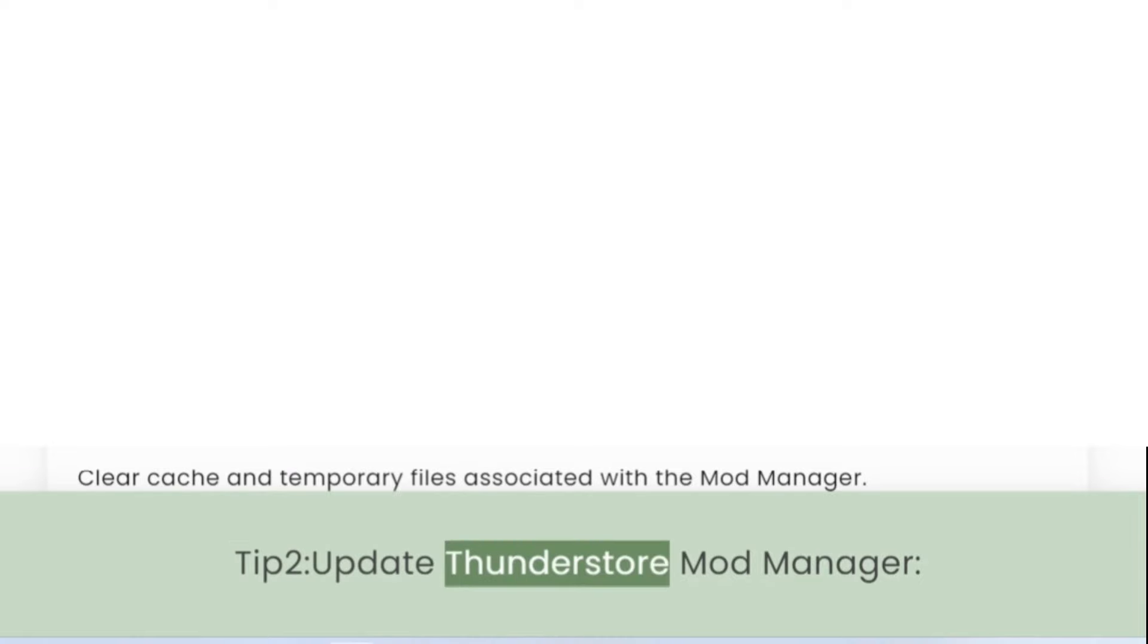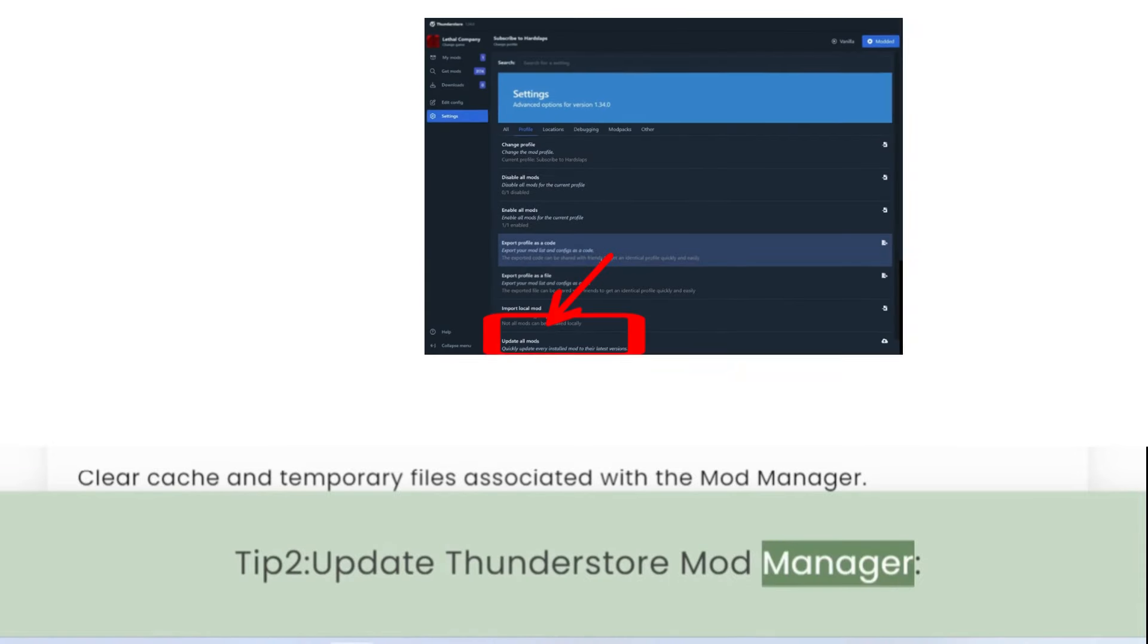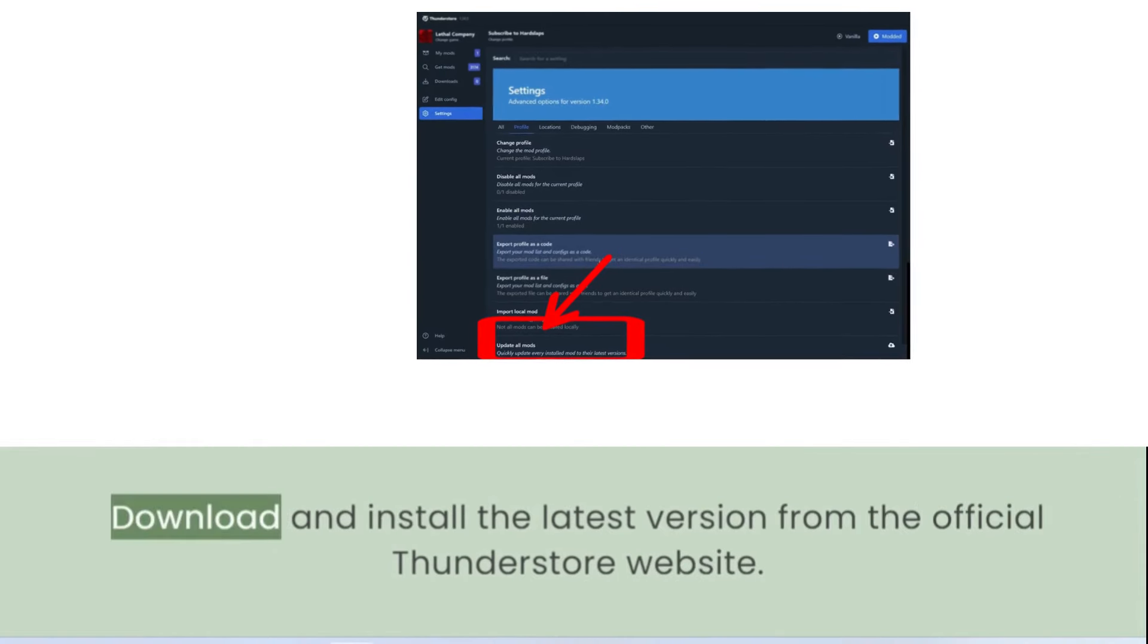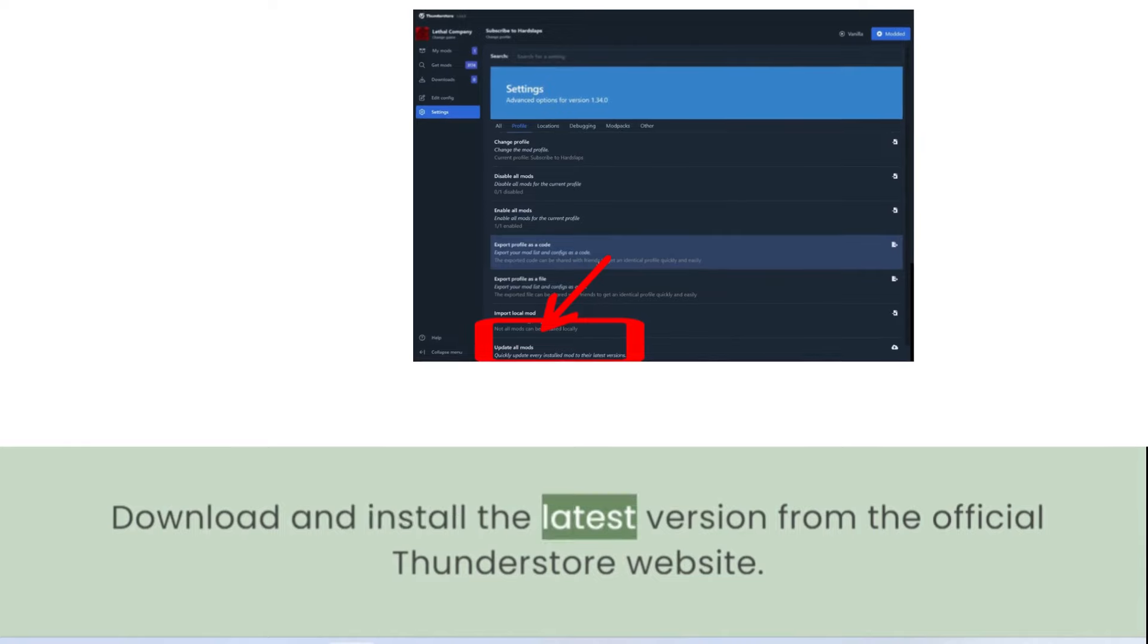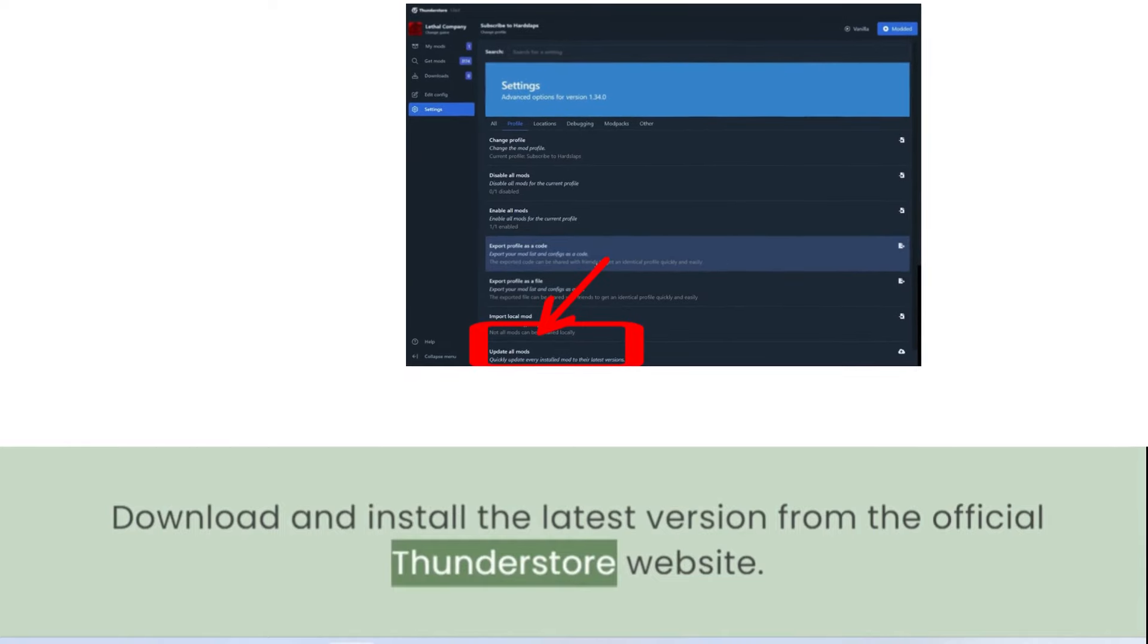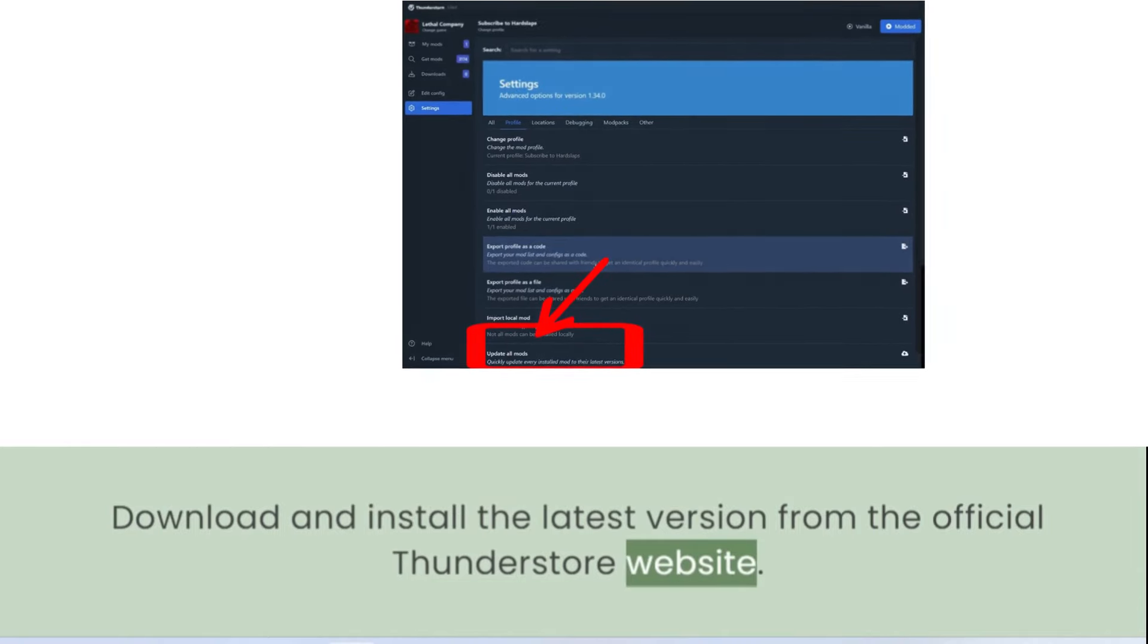Tip 2: Update ThunderStore Mod Manager. Download and install the latest version from the official ThunderStore website.